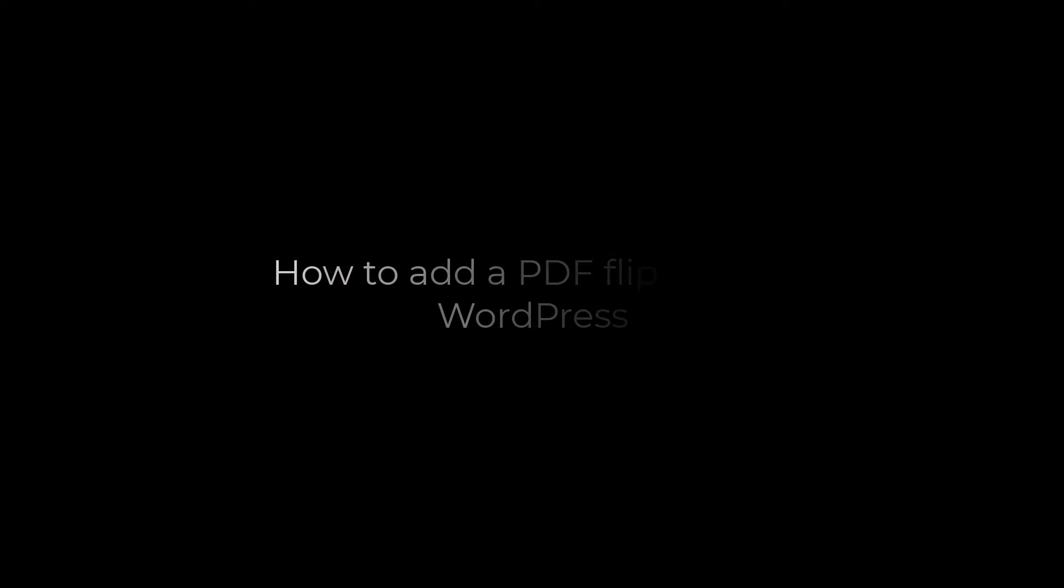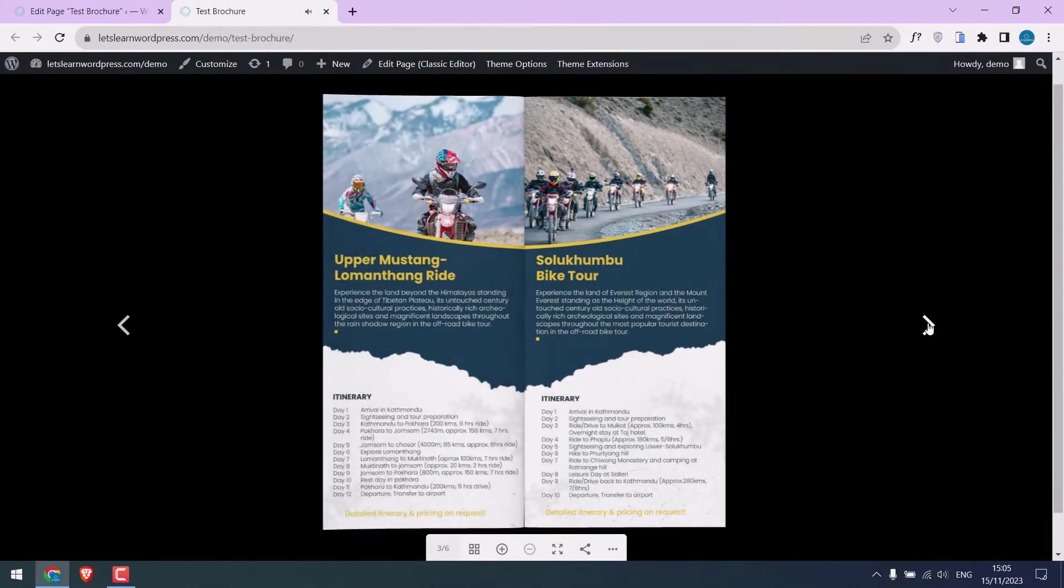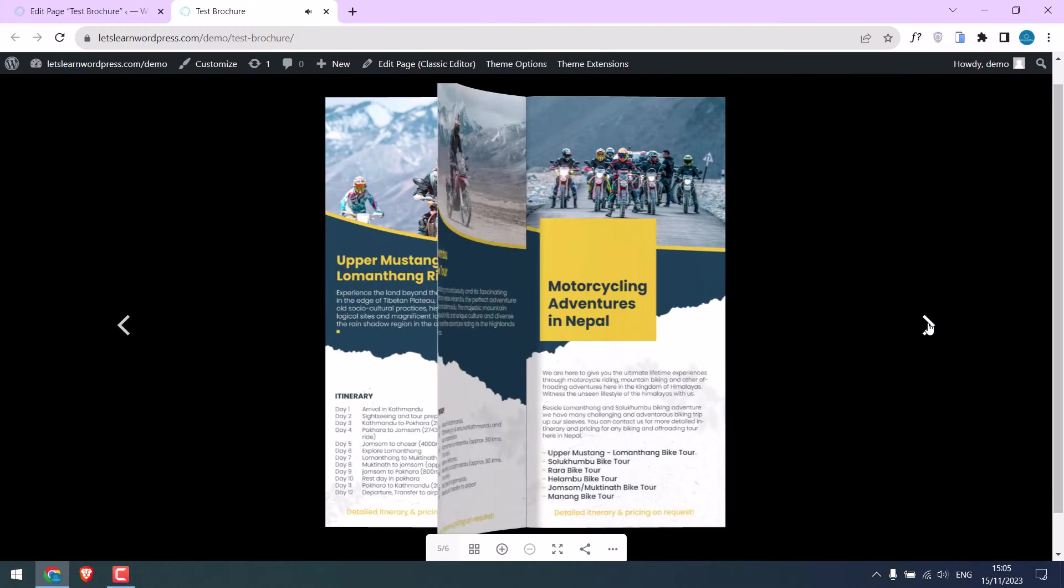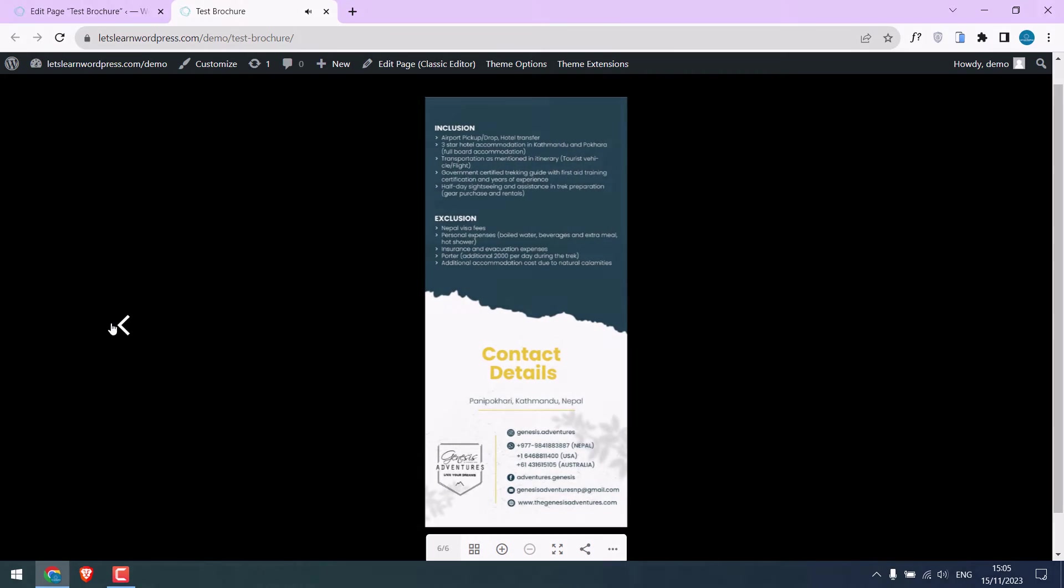Greetings everyone, in today's video we will quickly learn how you can add a PDF flipbook to your WordPress website. So basically something like this. Let's get started.